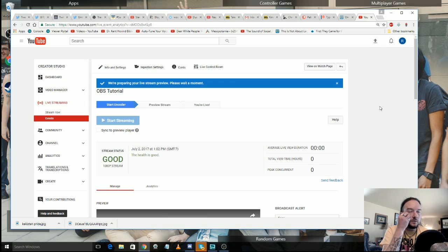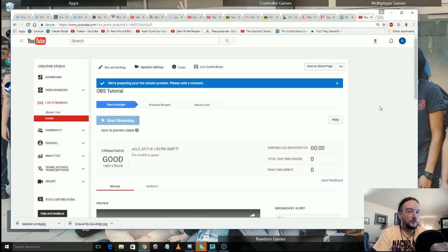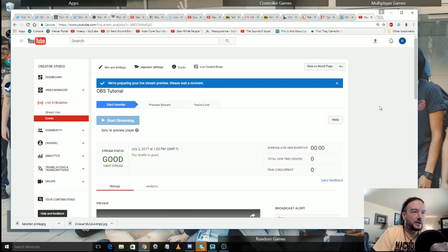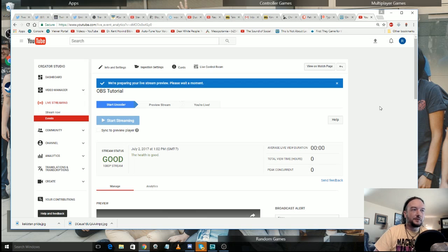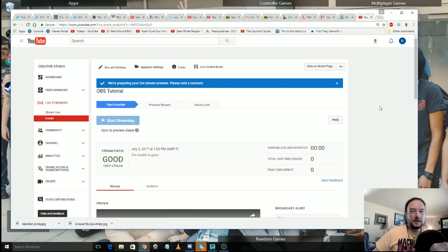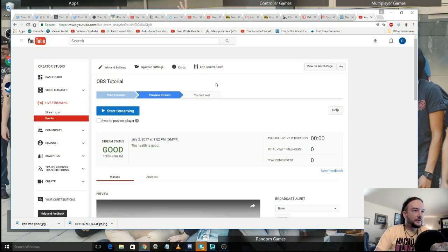It usually takes a good 30 to 40 seconds or so. And you want to make sure that you have everything previewed probably like a minute or two before you're supposed to go live. That way you're not making people wait. I mean people are pretty patient, but if you're trying to be as professional and on time as possible, try and get your preview out of the way like a couple minutes before you go live.